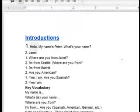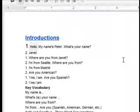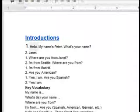Look at the first one. Hello, my name is Peter. What's your name? If you meet somebody for the first time, you can say hello or hi. That's the dictionary.